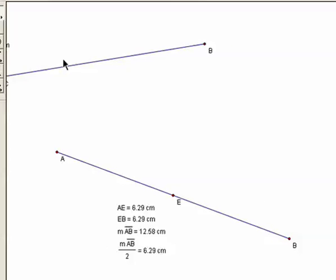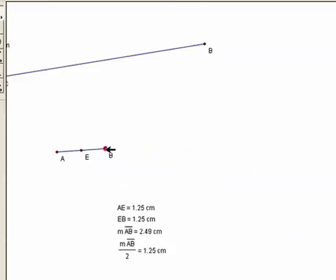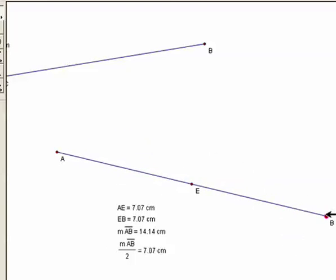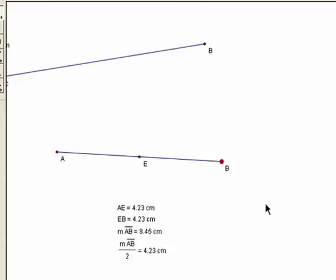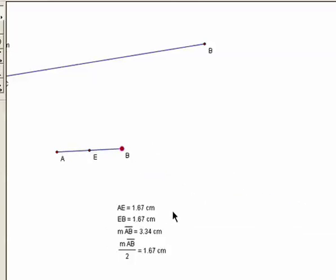Now look at this line — same idea, but with a midpoint constructed. Click on the endpoint of segment AB and you can change its size. No matter how big or small it gets, notice that distance AE always equals measure of AB divided by 2. For example, AE is 6.18 and measure AB over 2 is also 6.18. EB is 6.18 too. That tells you E is at the midpoint — it's in the middle of that line segment.